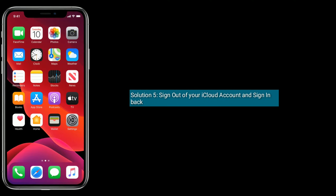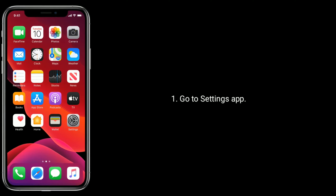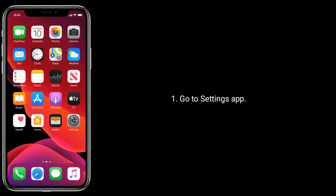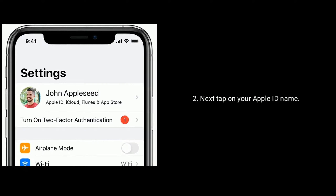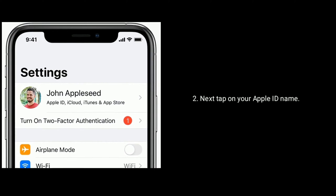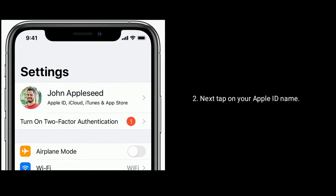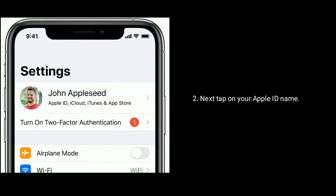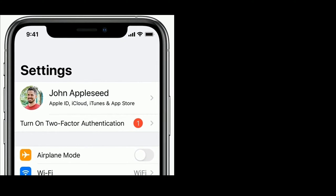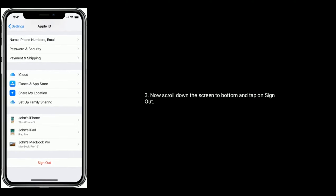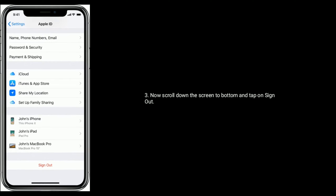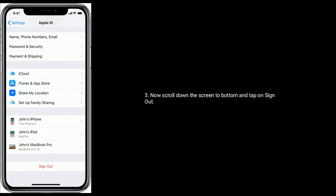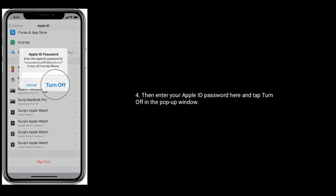Solution 5: Sign out of your iCloud account and sign back in. Go to the Settings app, then tap on your Apple ID name.